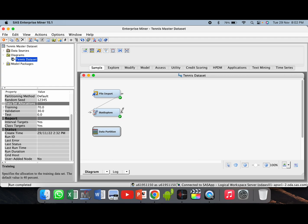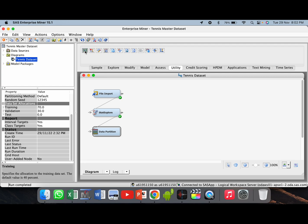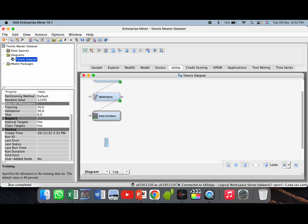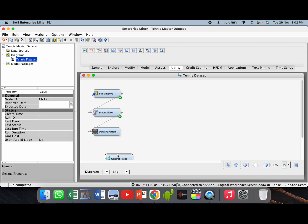Now again connect the stat explorer node to data partition node. Now we will run three machine learning algorithms. There is a mediator node which is known as control point. Just take it from the utility tab — the first node from the left is the control point. Drag and drop control point and connect the data partition node to the control point.